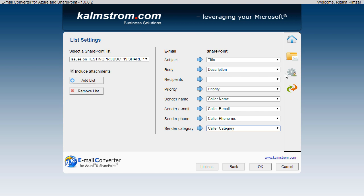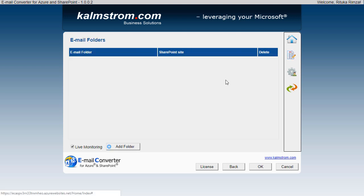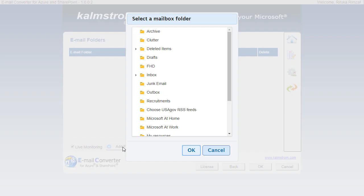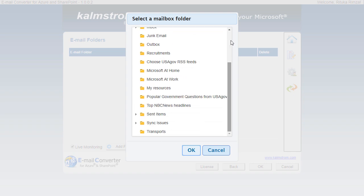Instead I'll select which email folder or folders Email Converter should monitor. That is done here. Now I'll just select one folder, the Inbox.